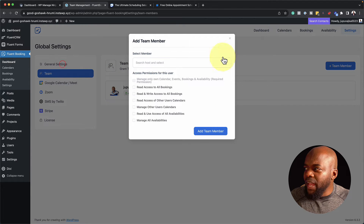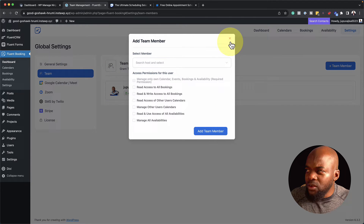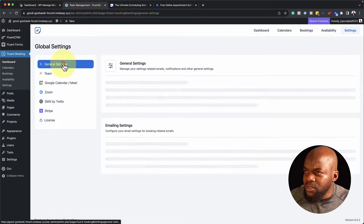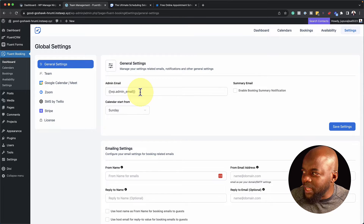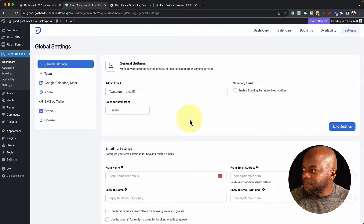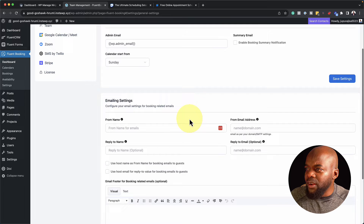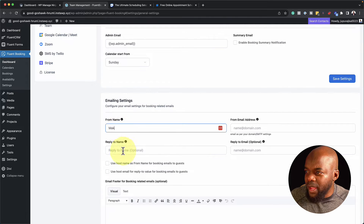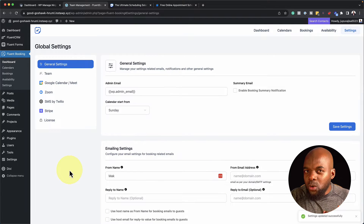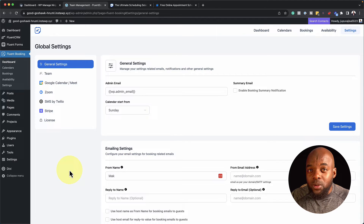Finally, we have General Settings. If I click on General Settings, this is where we add our admin email address, and we can also add our from name — so let's say it's from Mac. So far, installing was very easy and the global settings page is very straightforward.